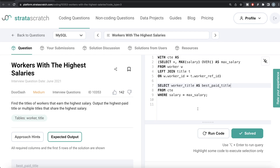All you had to do was merge the two tables so that the salary and the title of the employee are in the same place, find the maximum salary across all employees, keep only those rows where salary equals the maximum salary, and return the worker title. Let me know if there's a better or more efficient way to solve this — leave the solution in the comment section below. Until then, I'll see you guys in the next video.